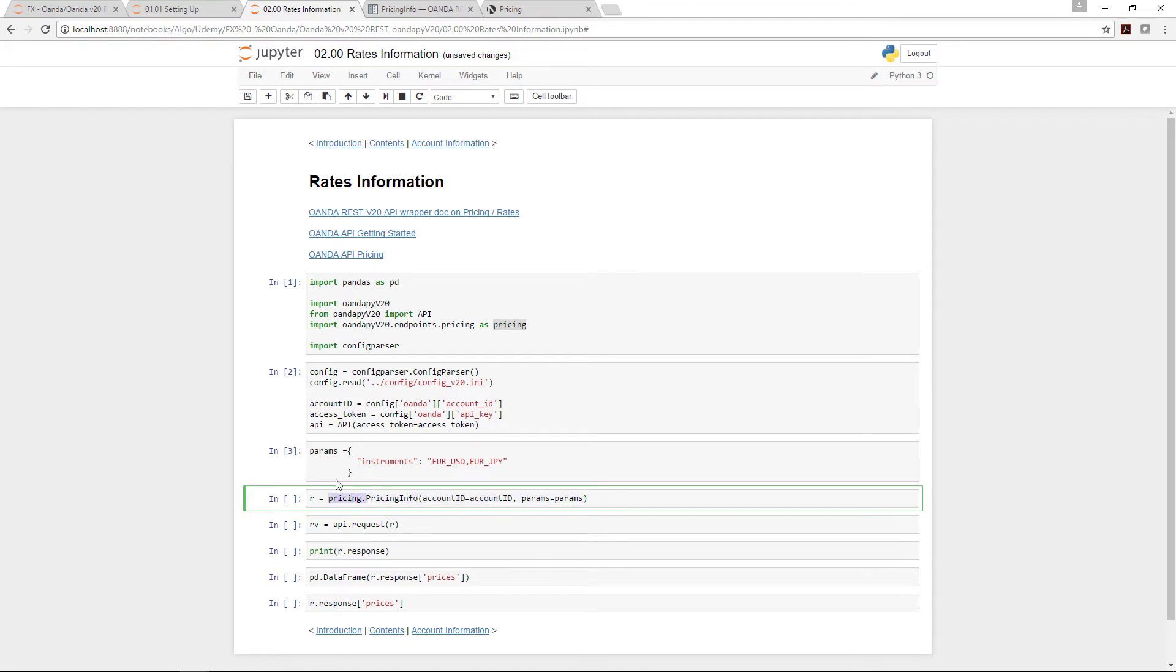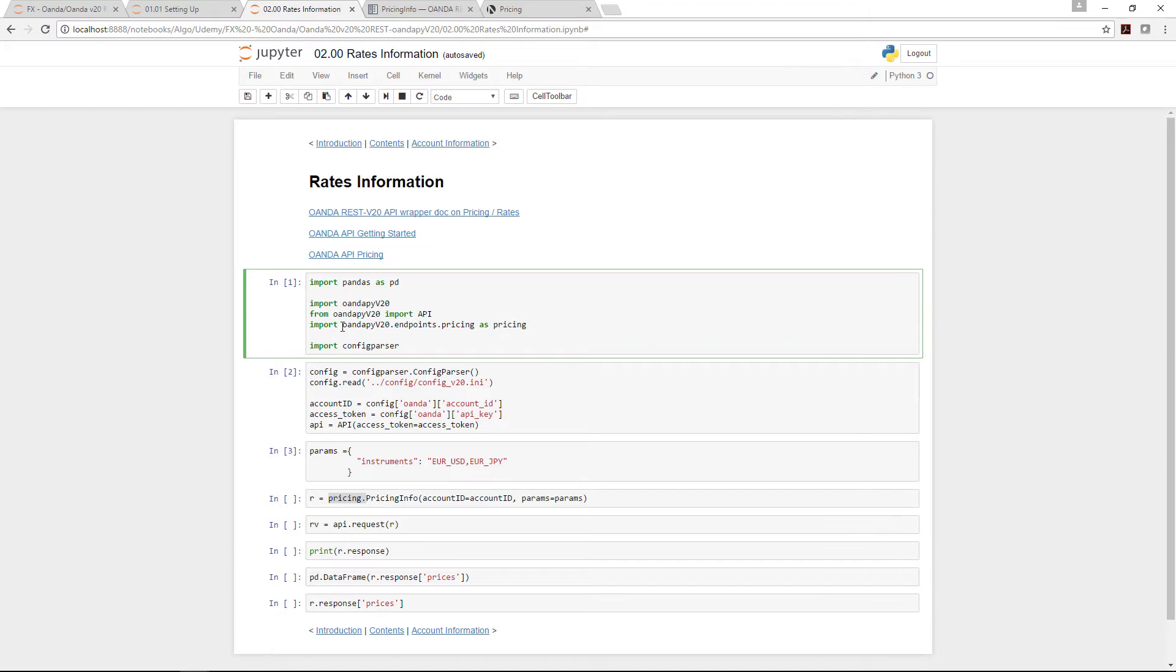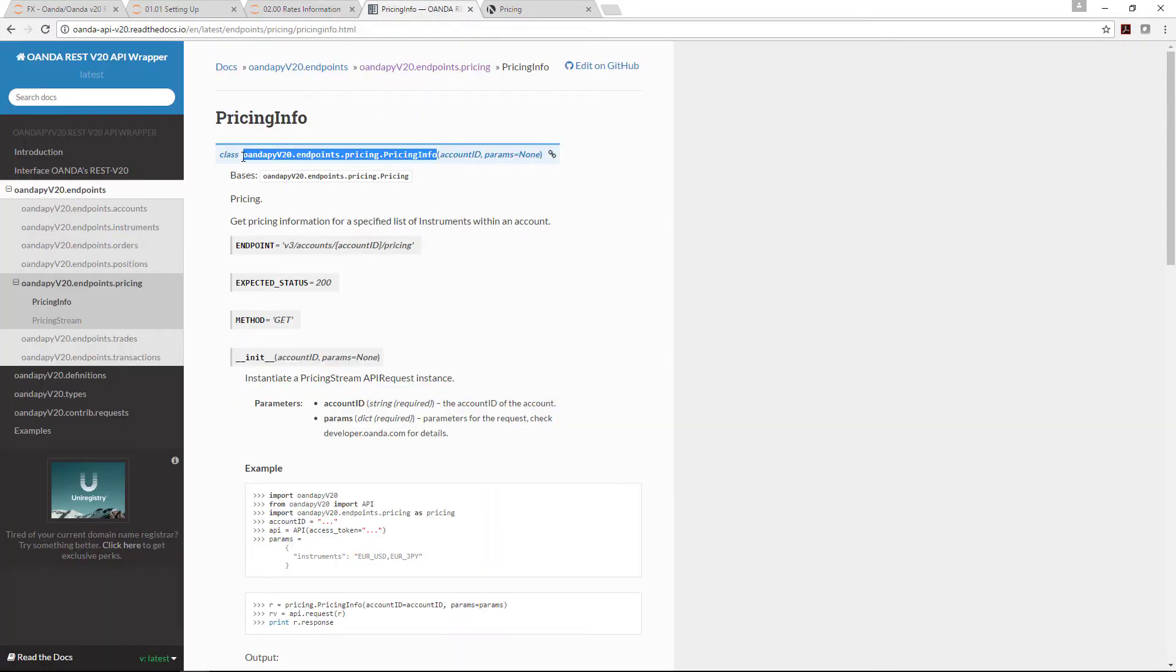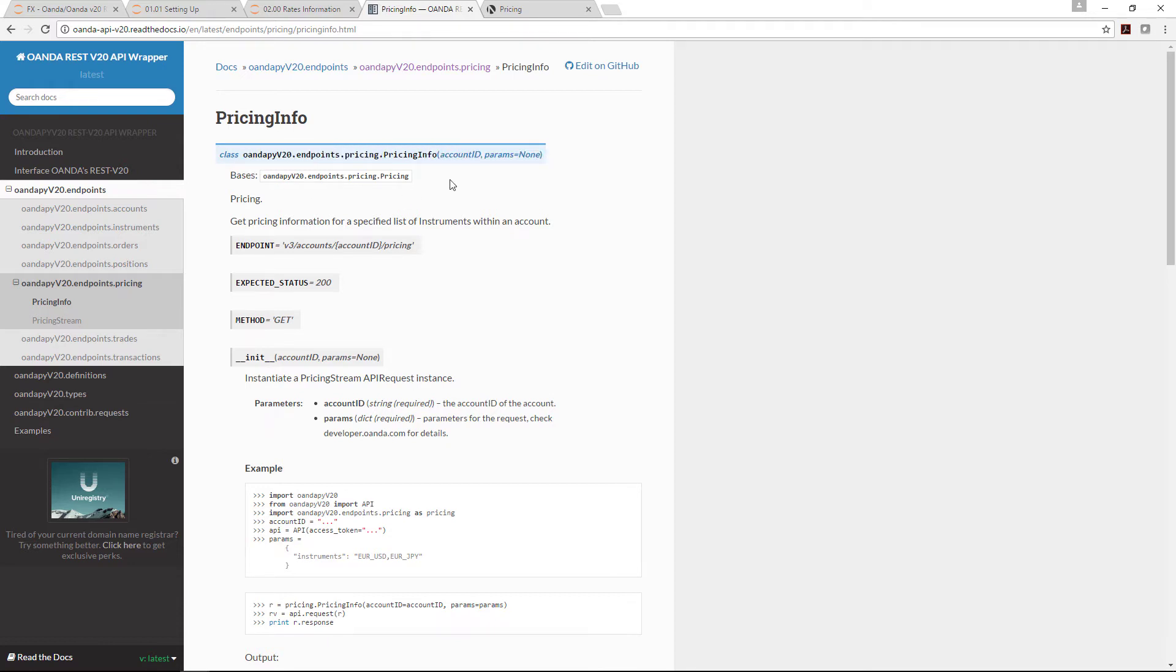This relates to this portion here. Why is it that we only have the shorter portion, just pricing info? Because this pricing is related to what we did earlier. We already imported oanda pi version 20 dot endpoints dot pricing and named it as pricing. Rather than typing out this whole long sentence, we just have one variable called pricing, which represents this whole portion.